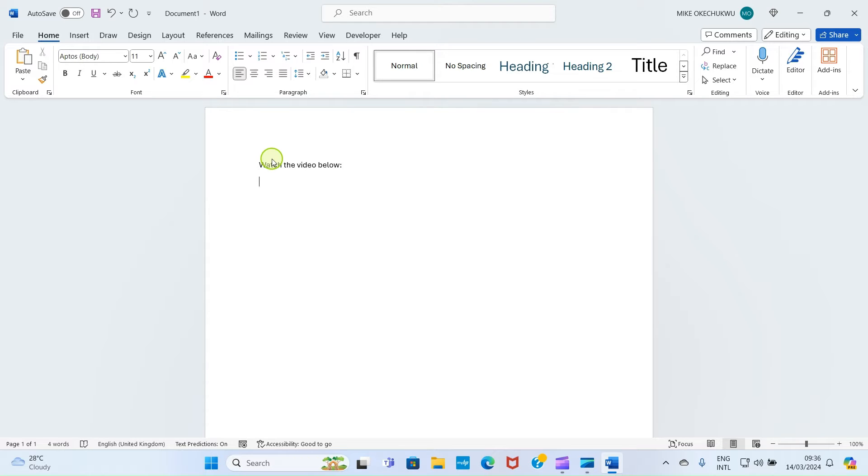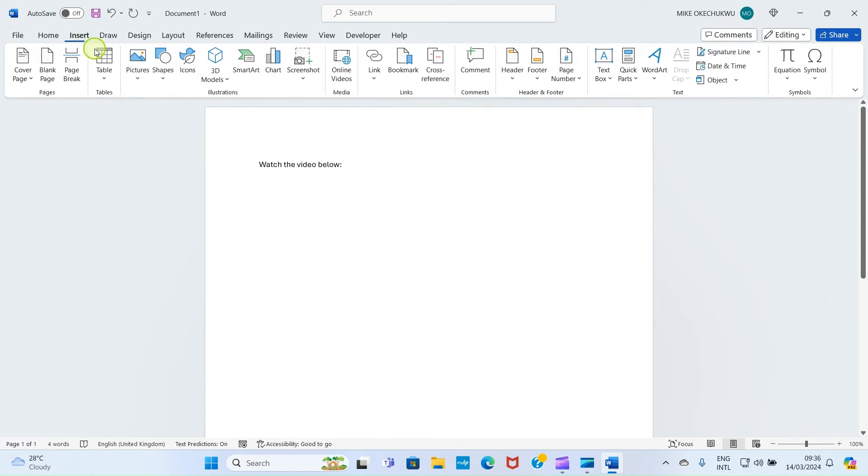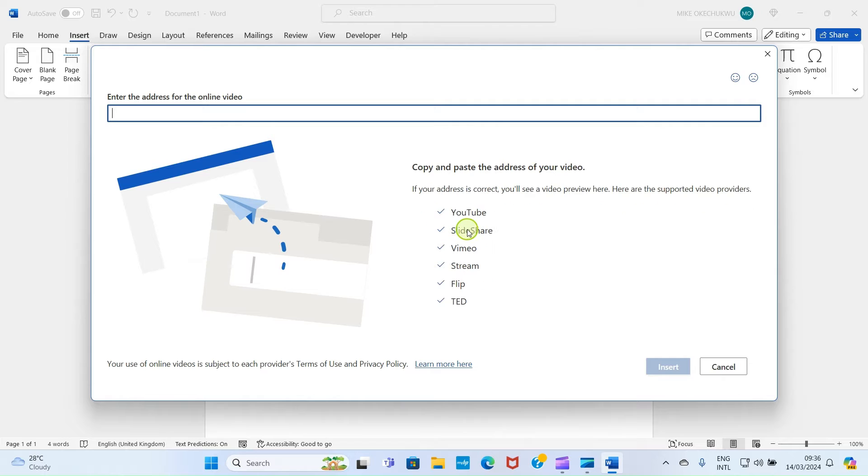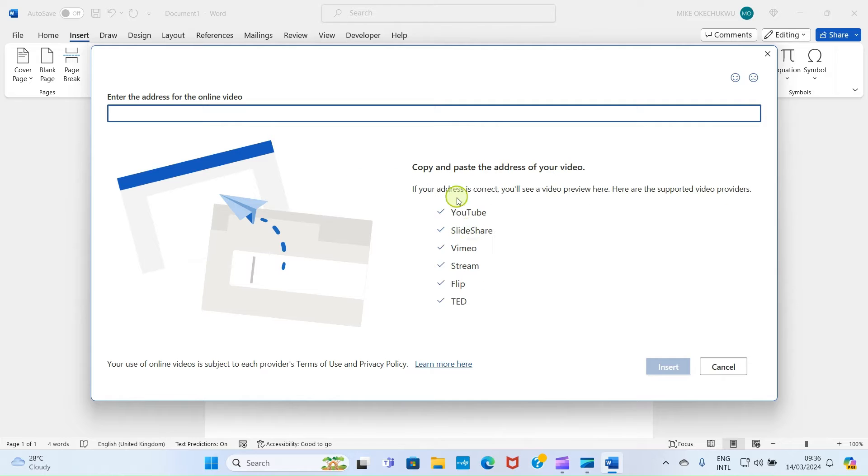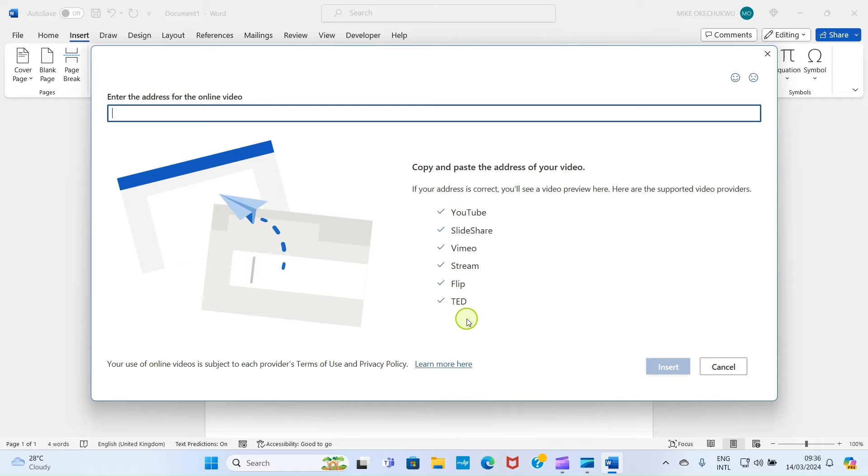First, let's insert online video. To insert online video, click on the Insert tab. Then you can see the online video option here, so click on that. You can see here these are the channels through which you can insert the video: YouTube, SlideShare, Vimeo, Stream, Flip, and TED. Any link from any of these platforms can be inserted in Word app.